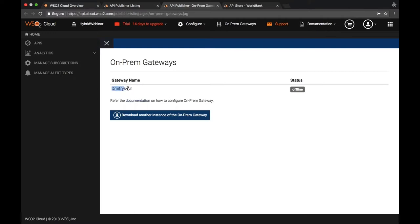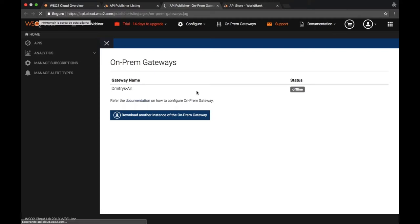That means the agent, the gateway, has already contacted the cloud and reported the computer name. And the status is offline right now, so it's not functional yet. At some point you can see that the status changed to online.